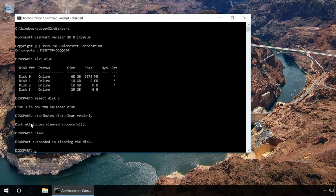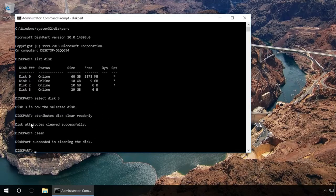It will delete all data on this drive including service information. Type in create partition primary and press Enter. It creates a new partition.